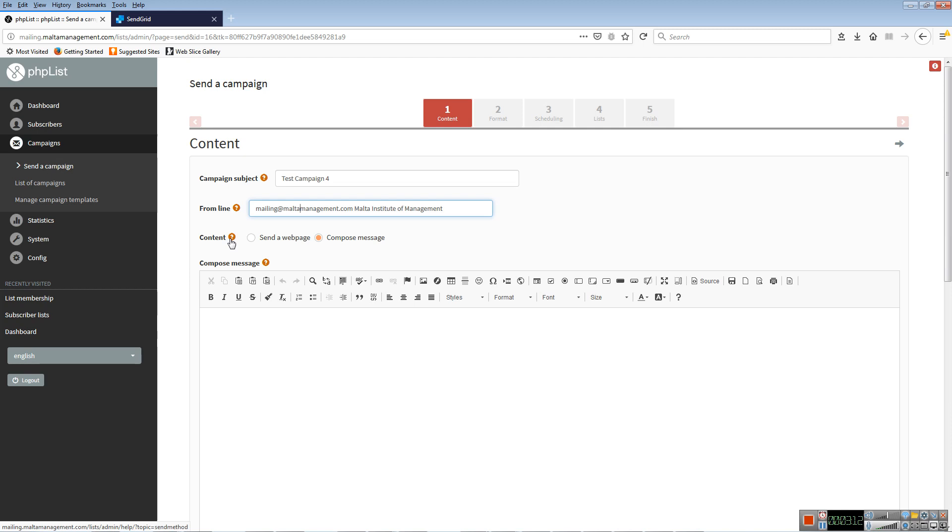Under content, PHPList has the facility to either compose a message using the editor shown here below, or you can send a web page. You would send the web page if you had a developer who designs complicated content.